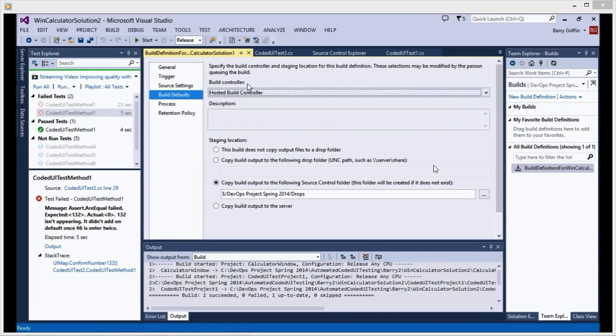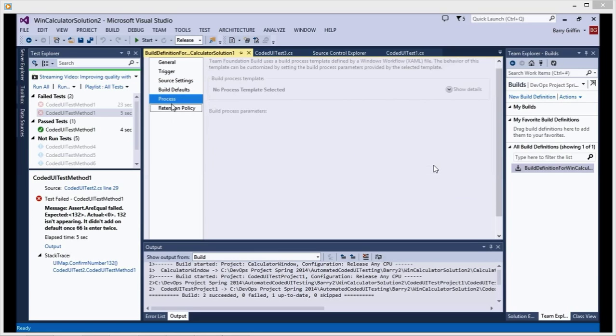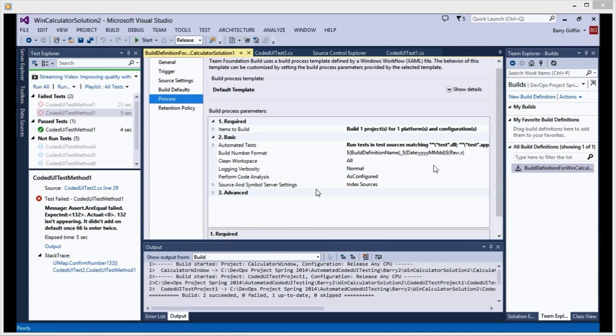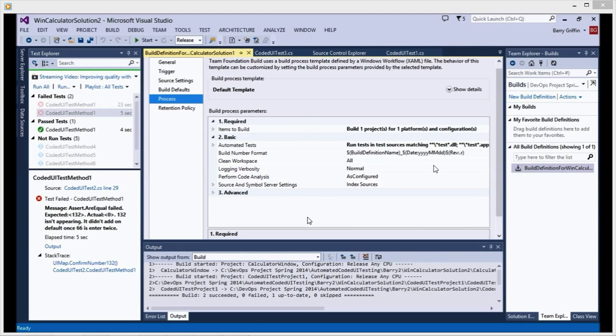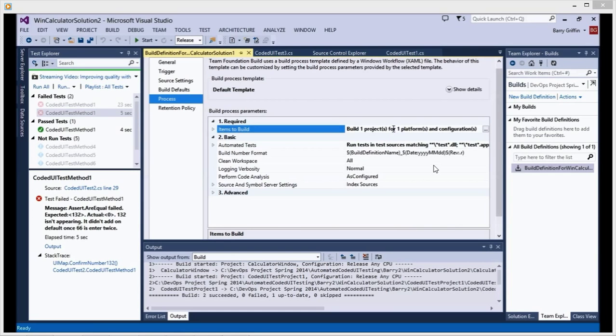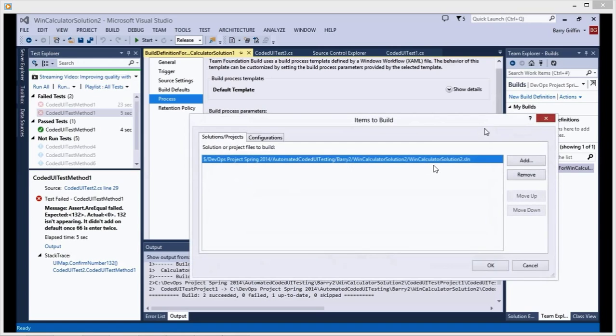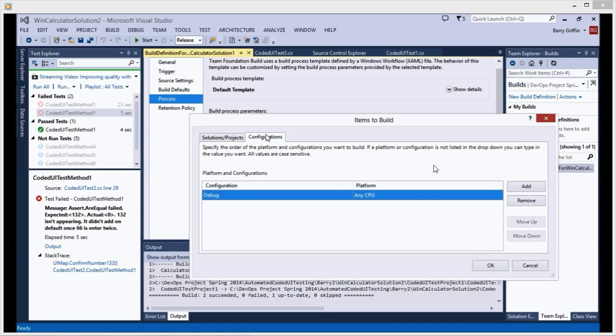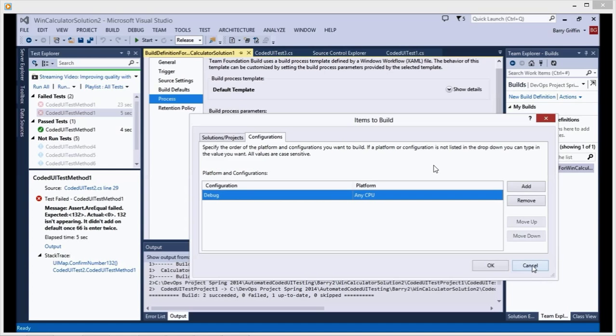And now we're heading to the most important bit which is the process. This is the main mechanism and operation for the build. You'll be given a default template. You can create a template, a bit complex but we're only going to do basic. You go configuration, normally do debug. Platform, select what you want. We do any CPU.